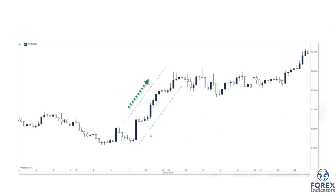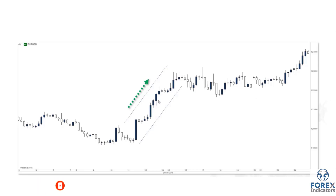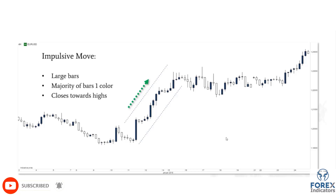On a live chart example, we have a strong bullish impulsive move — a very big candle, with only a few small counter-trend candles. On this four-hour chart, the majority of candles are bullish. Over about two to two-and-a-half days, only a couple of bearish candles formed, telling us the majority of order flow was bullish. The market kept closing bullish and moving in one direction — classic impulsive move characteristics: bars in one direction, generally large, closing towards the highs.